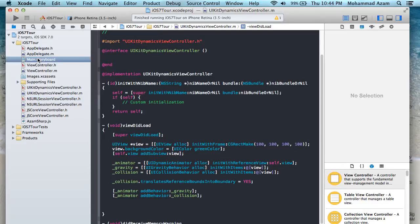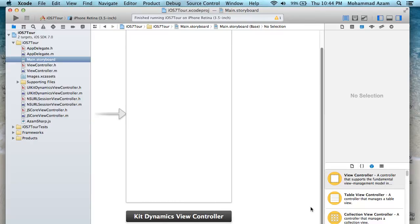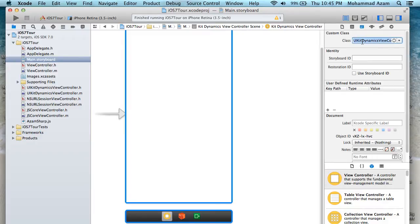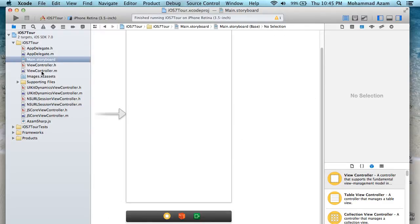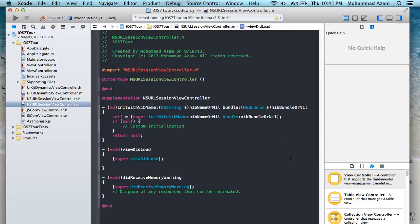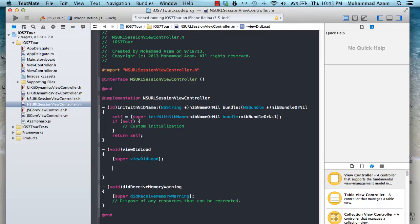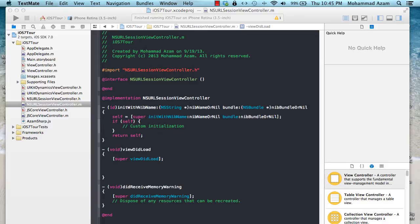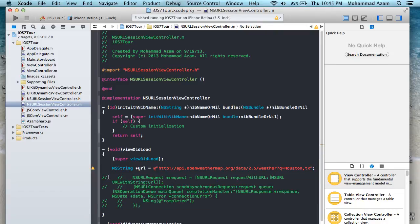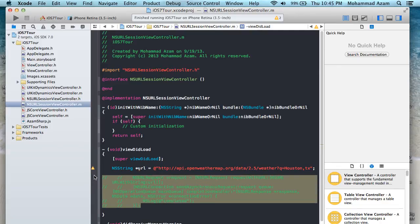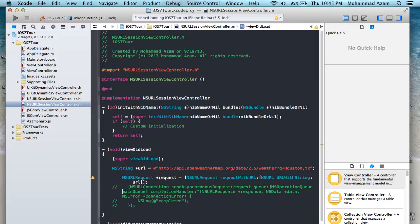Let's move on to NS URL Session. I'll change the view controller to point to the NS URL Session view controller and run it — we should just see a white screen. Good. Before iOS 7, you had the NS URL Connection class to initiate requests. If you wanted to initiate a request, you'd do something like this. You might wonder: can I use the AF Networking library? Yes, of course you can — but this is what Apple provided with NS URL Connection, and AF Networking also invokes NS URL Connection under the hood.